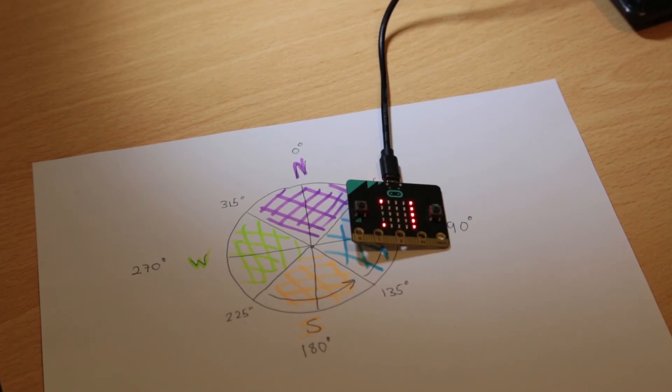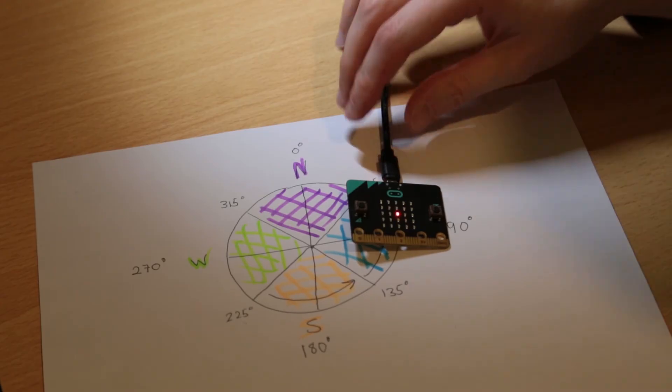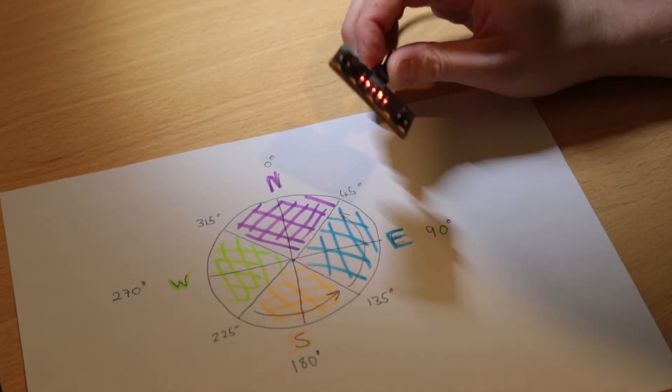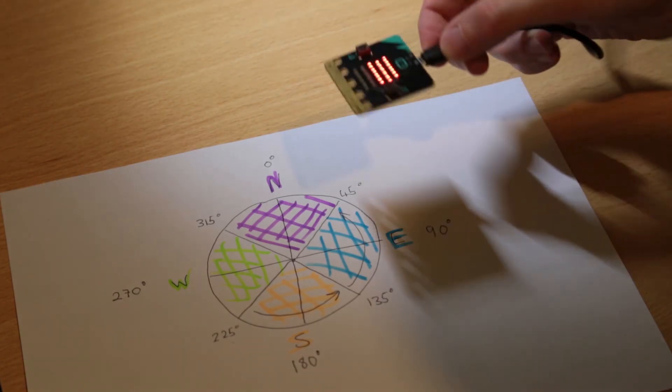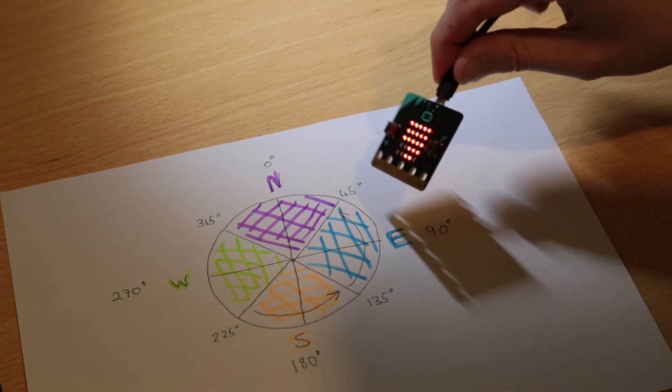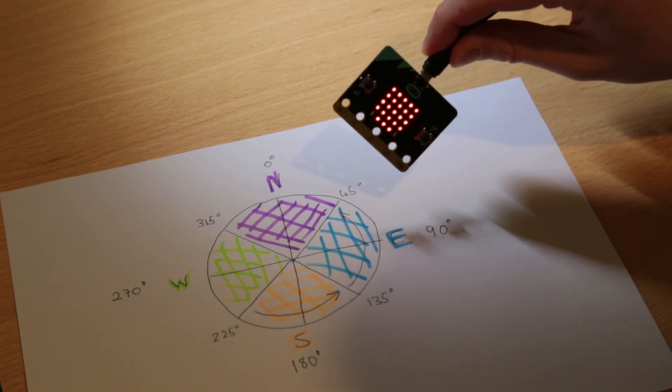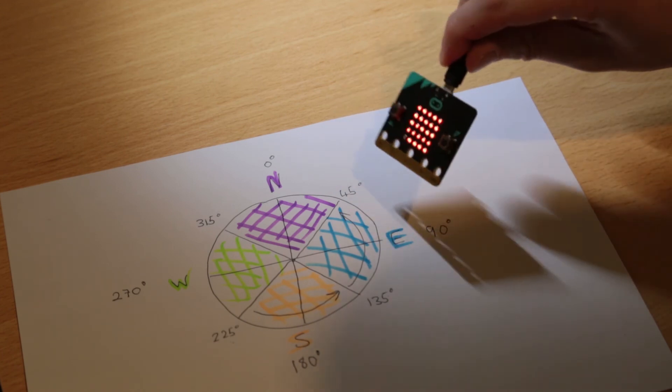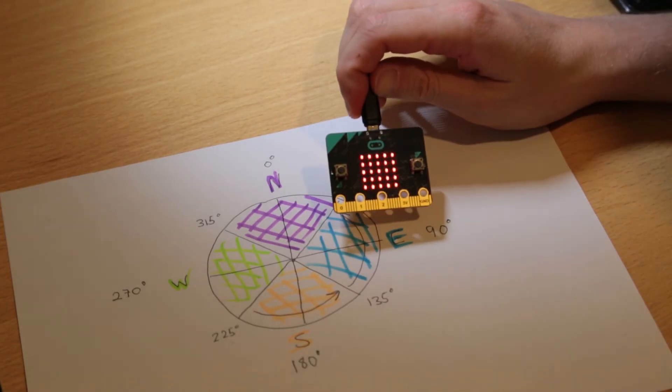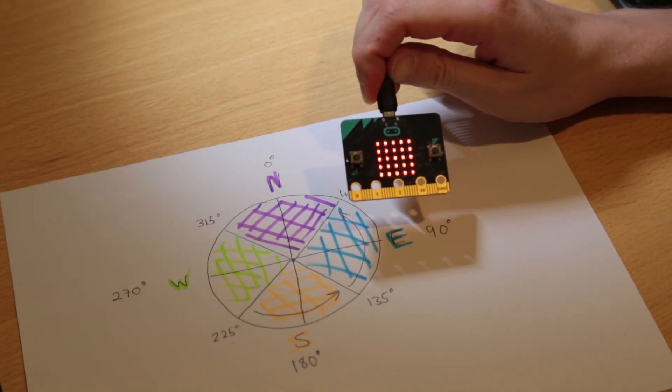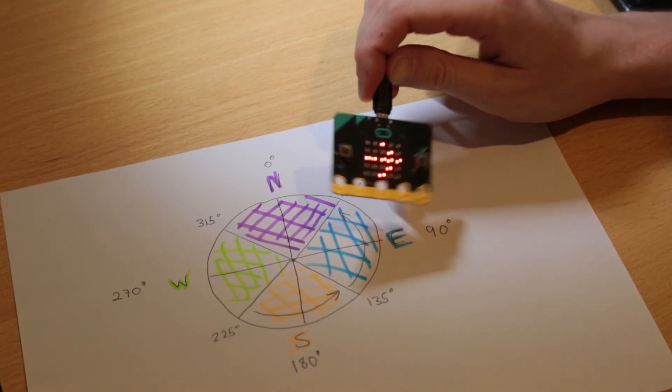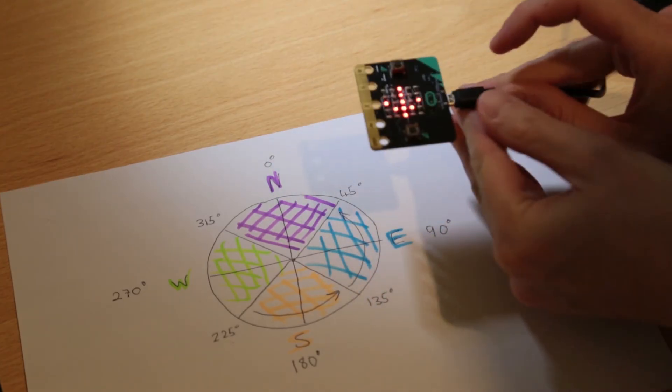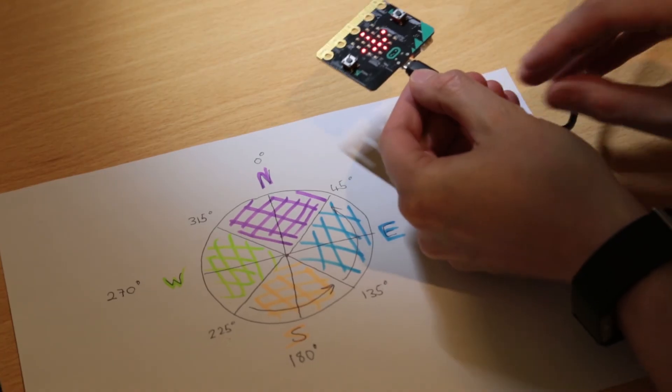Again, I must tilt the micro:bit to calibrate the compass, so keep going until the screen is full. Now as I turn the micro:bit around, the arrow always wants to point to north.